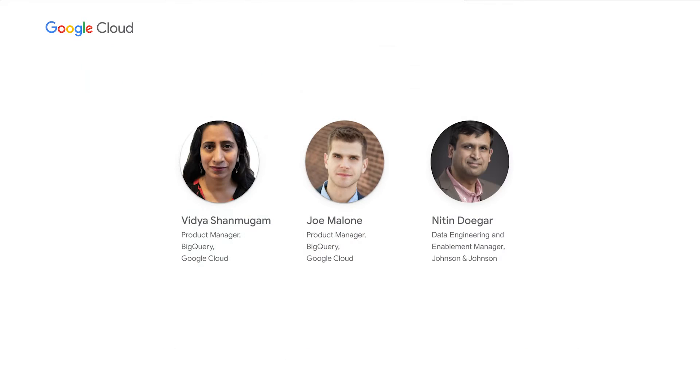I'm Vidya Shanmugam, Product Manager at Google Cloud. I also have with me Joe Malone, Product Manager at Google Cloud, and Nitin Doger, Data Engineering and Enablement Manager at Johnson & Johnson.